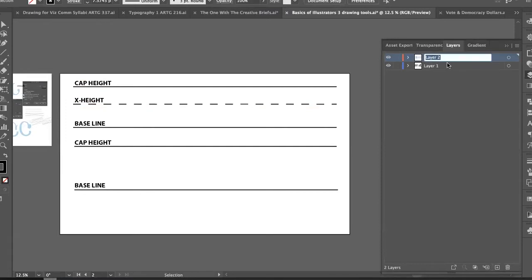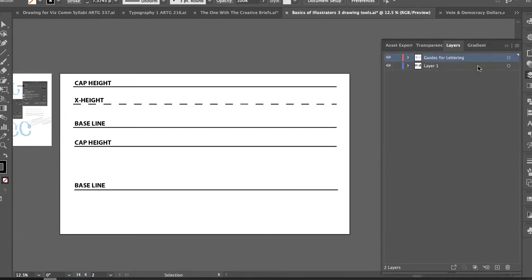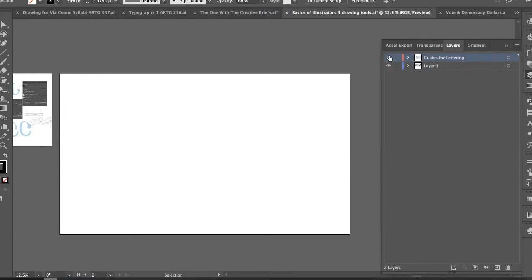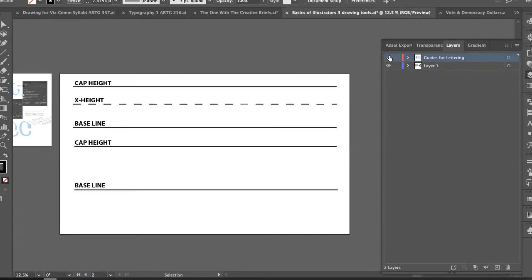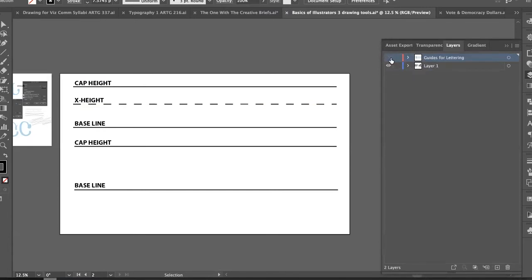You can double-click on a layer name at any time to rename it. If I know this layer is where I've been making all my guides — cap height, baseline, x-height — I can name it 'guides for lettering.' I can also click the eye icon to toggle visibility and click the lock icon to prevent accidental drawing on that layer.